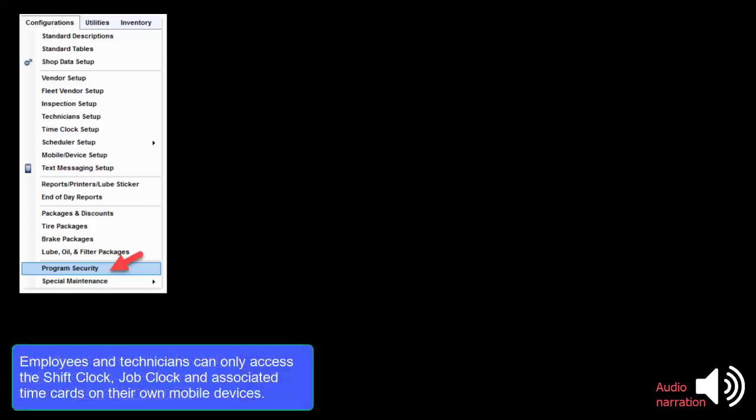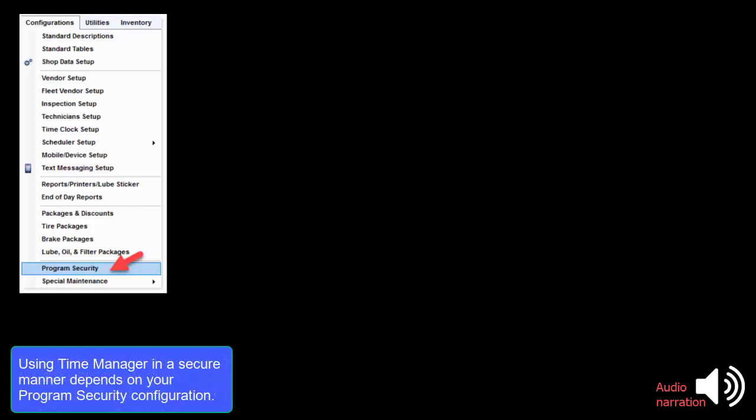Employees and technicians can only access the Shift Clock, Job Clock and associated time cards on their own mobile devices. Using Time Manager in a secure manner depends on your Program Security configuration.